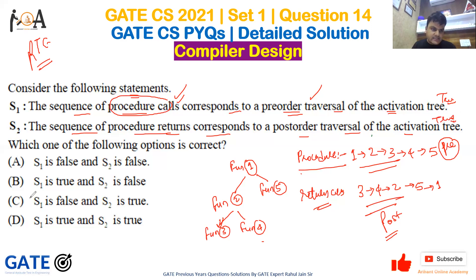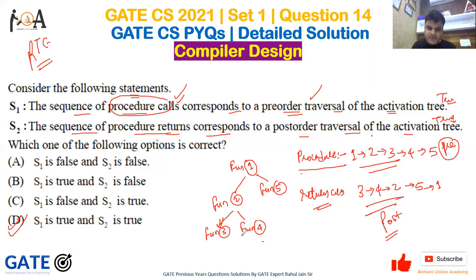So both S1 and S2 are true, making option D the correct answer for this GATE question. I hope it is clear to everyone. Please subscribe, share it with your friends, and stay tuned with us for more GATE questions. Have a very nice day guys!